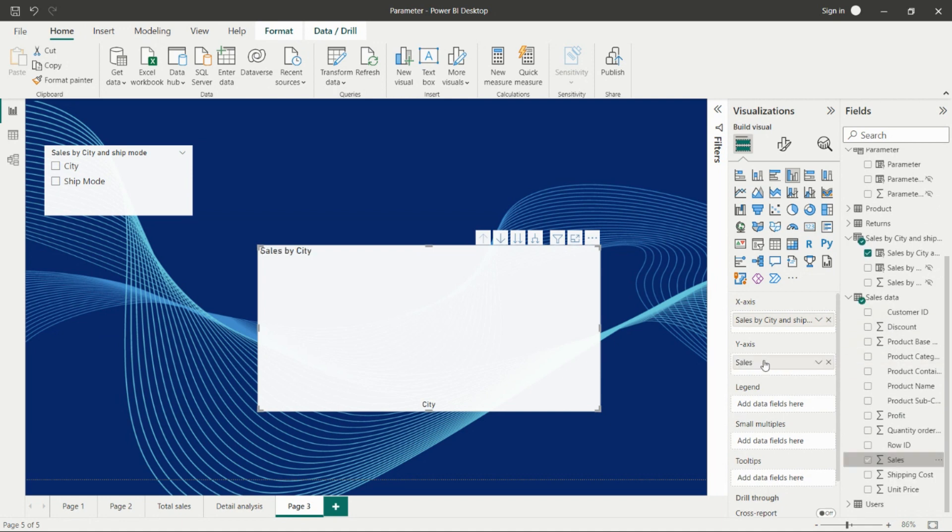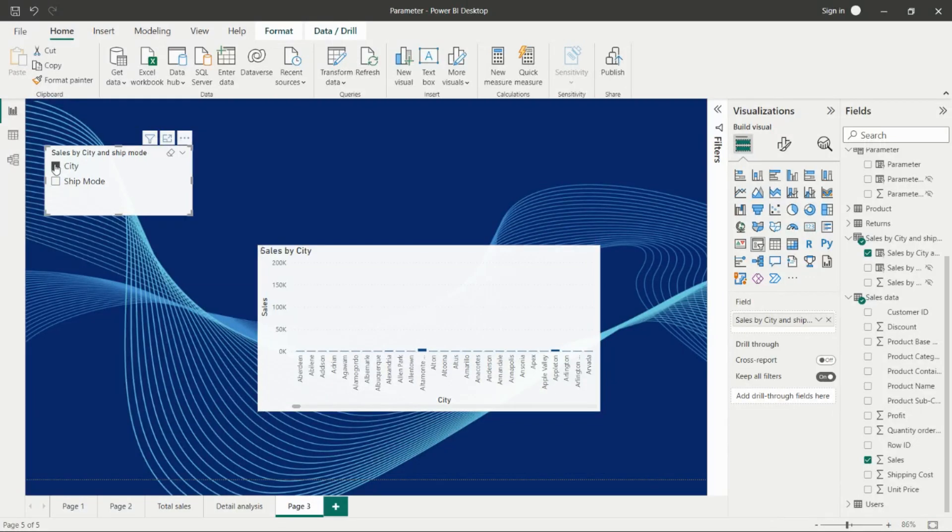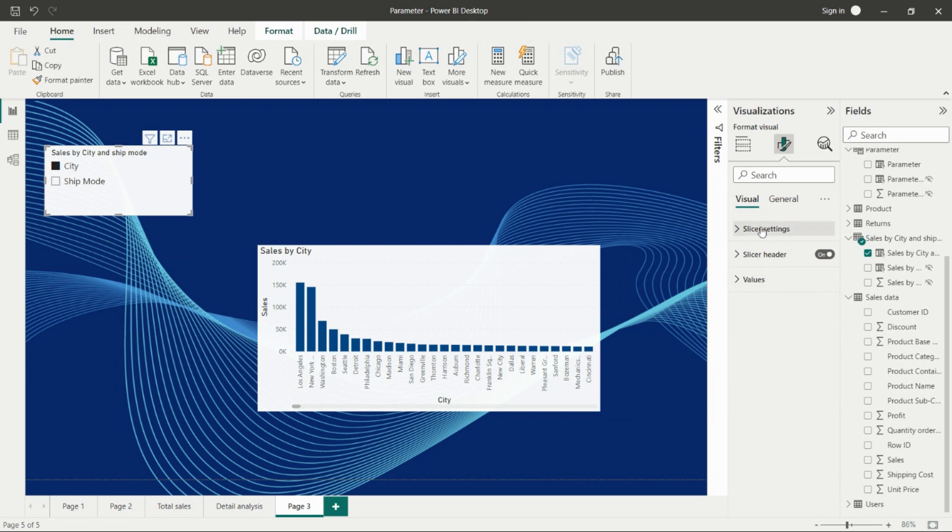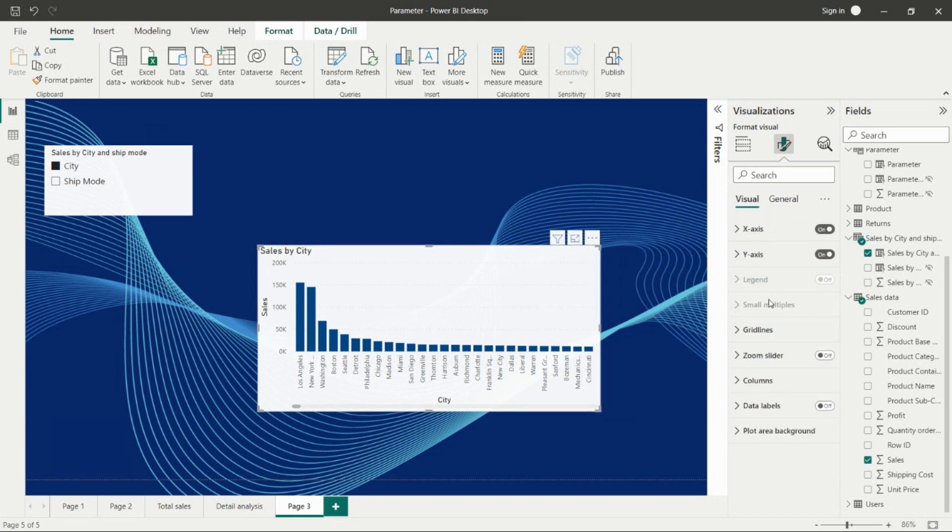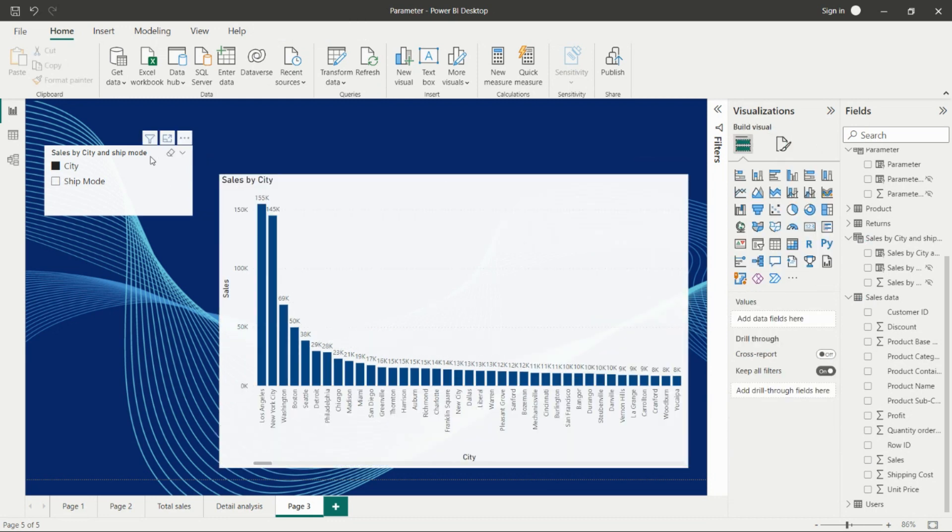We've created this visual. By using this parameter, if we click on city, we'll get sales by city. We can turn on the data labels for this visual by going here and adding the data labels.